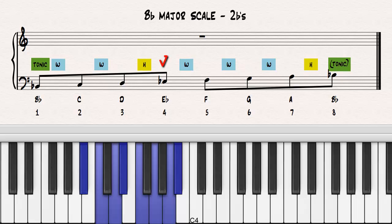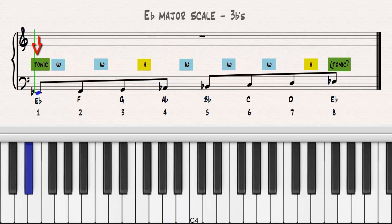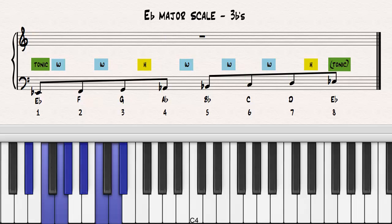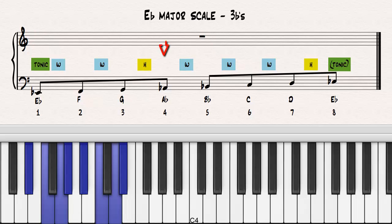Locate the fourth note. Let's construct a new major scale on the fourth note of the B-flat major scale, the note E-flat. Notice which notes have to be lowered in order for the scale to be true to the template. Notice how the flats from the previous scale have been retained and a new flat has been added to the fourth note. Notice the tetrachords.